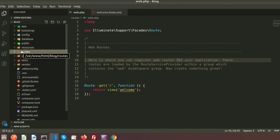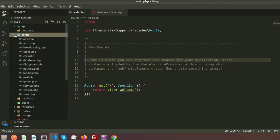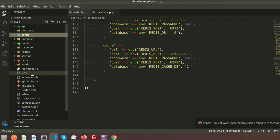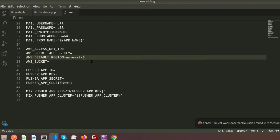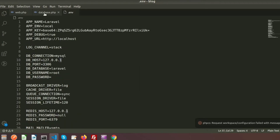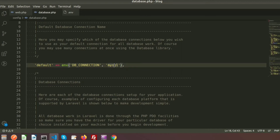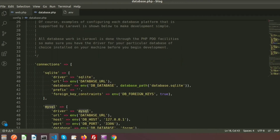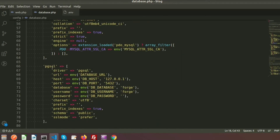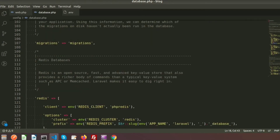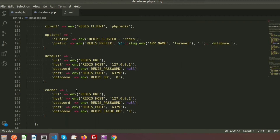We can see there is a config section, and inside the config we have database.php. Another file in our root directory is the .env file. I will show you how this is working and the purpose of these things. In database.php we will get the default connection, which is MySQL. We can also connect with SQLite, PostgreSQL, SQL Server, and others. There is also configuration for migrations and Redis variables.